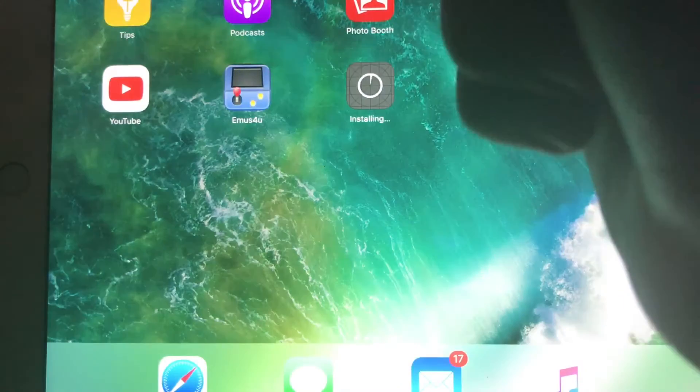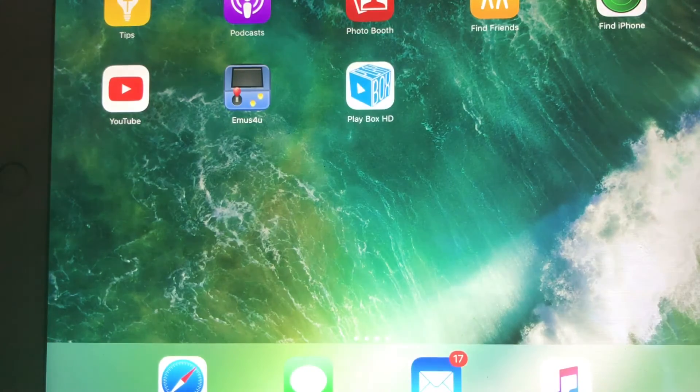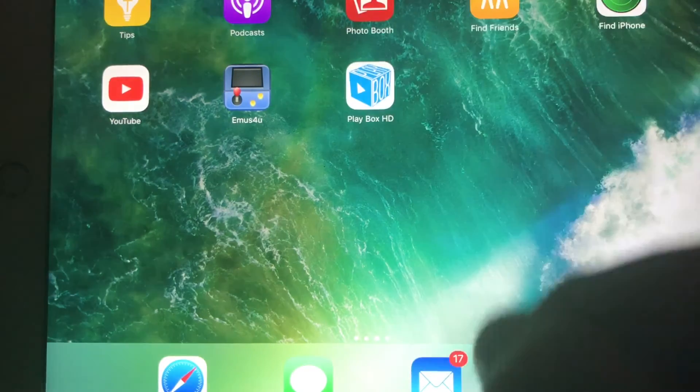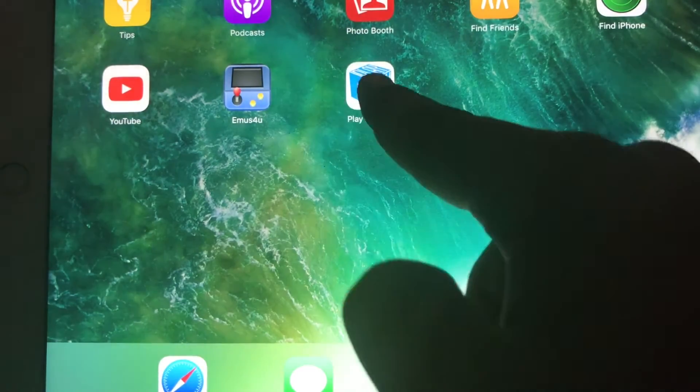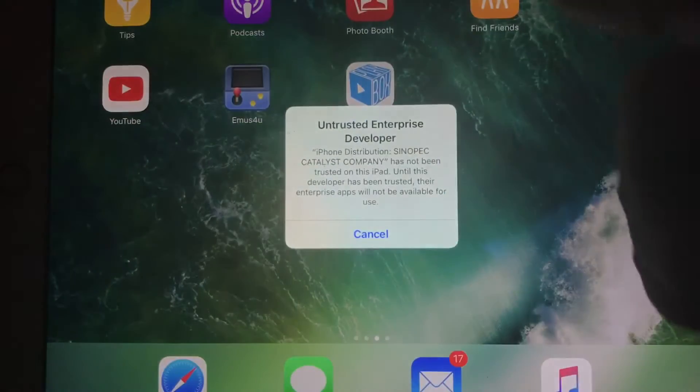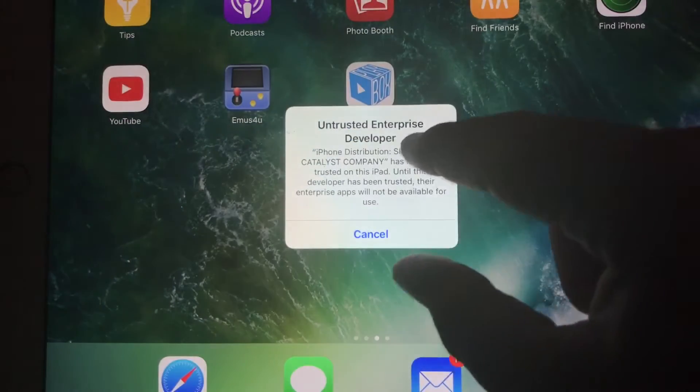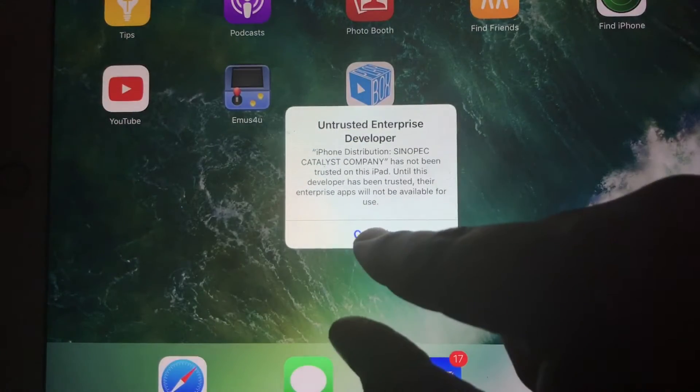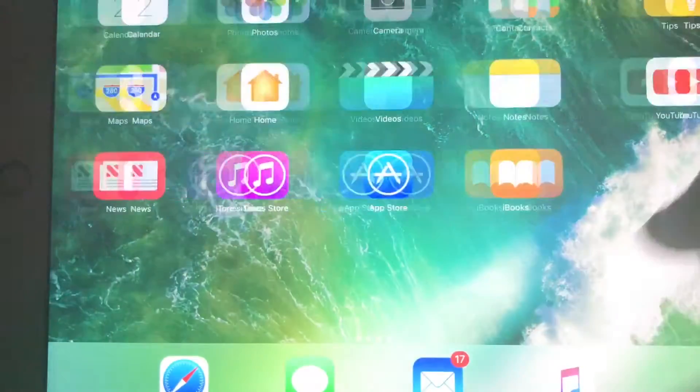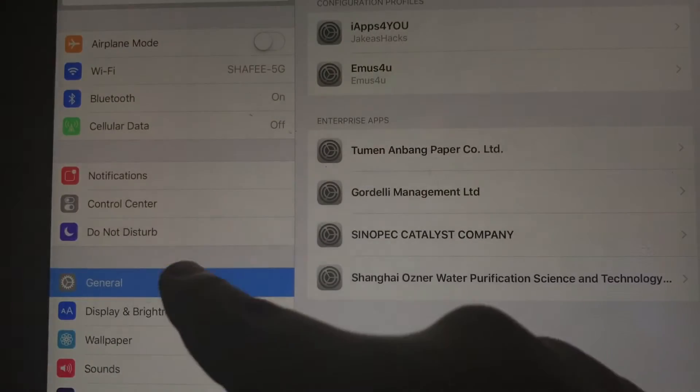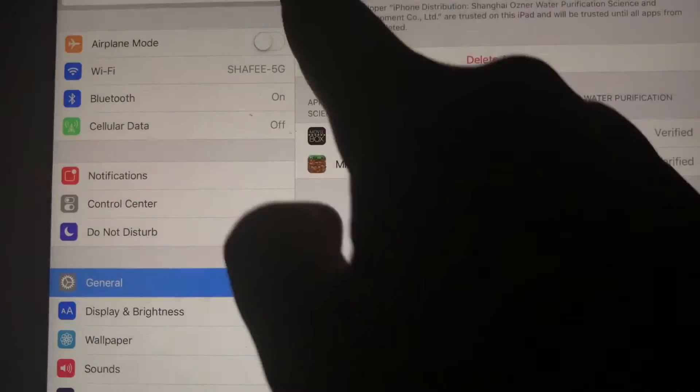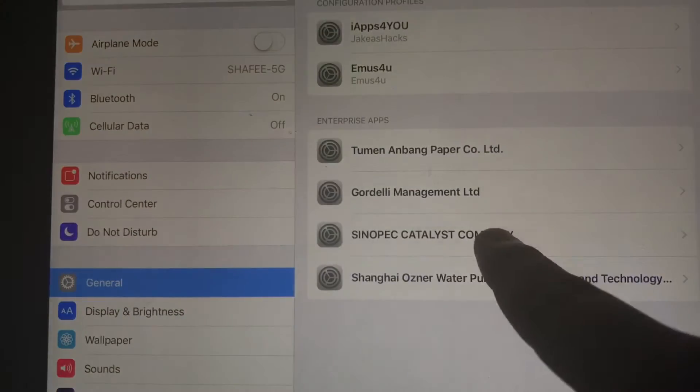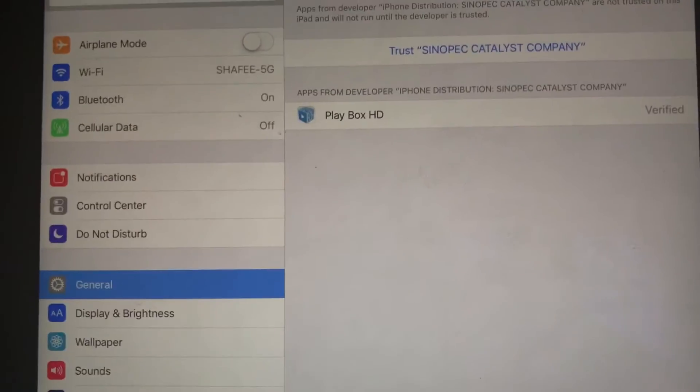Now we're going to wait until it's done installing. There you go. So now all you got to do is go in the app. Actually, I forgot about this. You're going to see a message that says Untrusted Enterprise Developer. So what you got to do is go into Settings. It's going to say this.